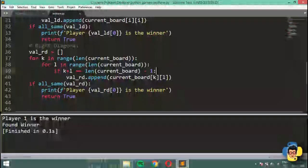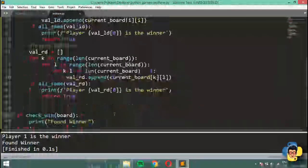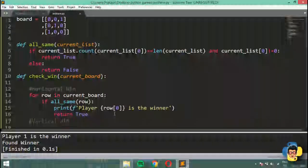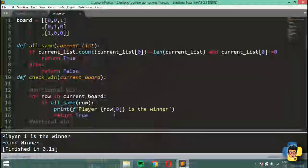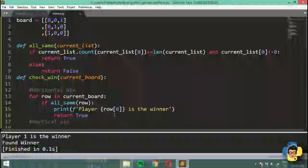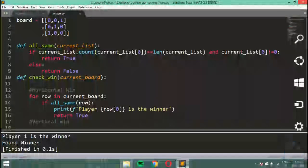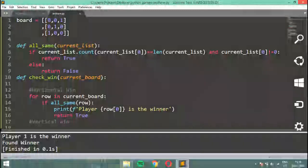So up to this point we've completed the print function, input function, and all the winning case checks. In the next video we're going to bring all of this together and hopefully complete our tic-tac-toe game. I'll be uploading the next video very soon, so wait for that — peace out.